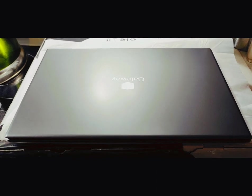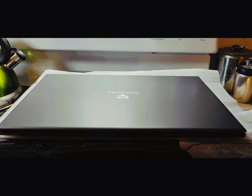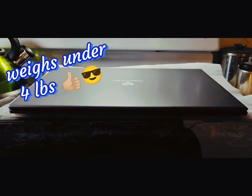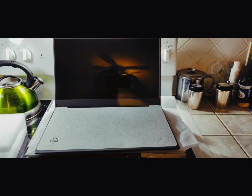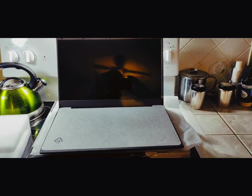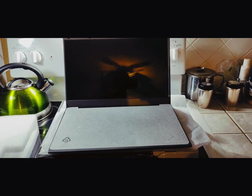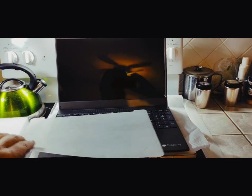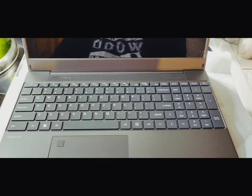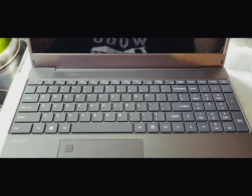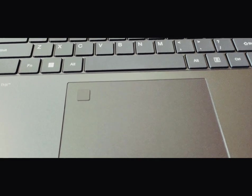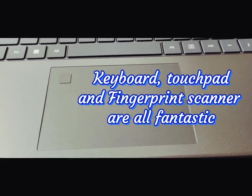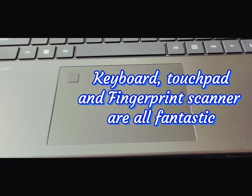I took it out of the anti-static sleeve. It appears to be very, very thin. I mean really thin. Opened it up, it's got an anti-static piece of foam here on the inside. Nice clean looking keyboard. You can see the fingerprint scanner there. Smooth touchpad.